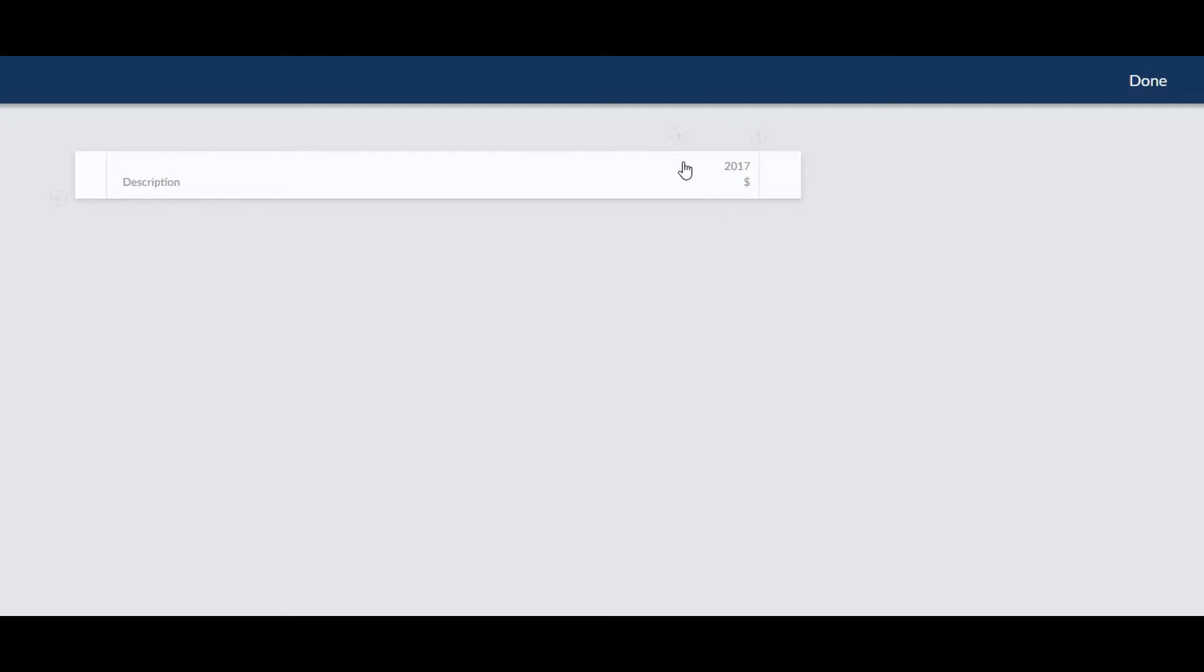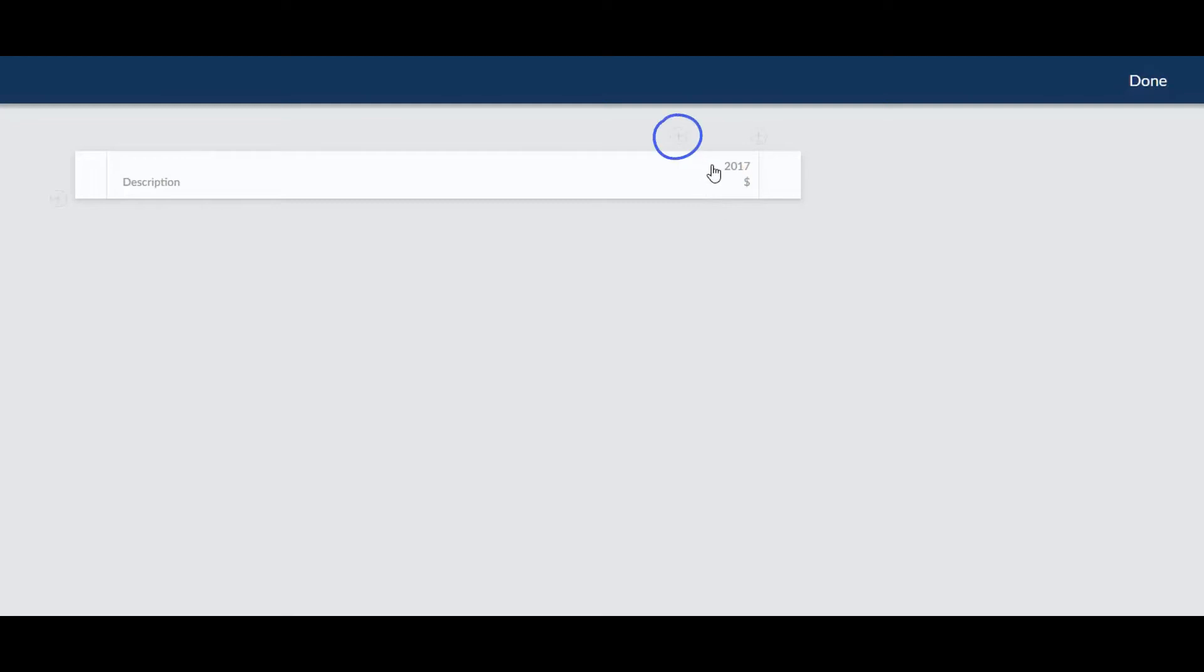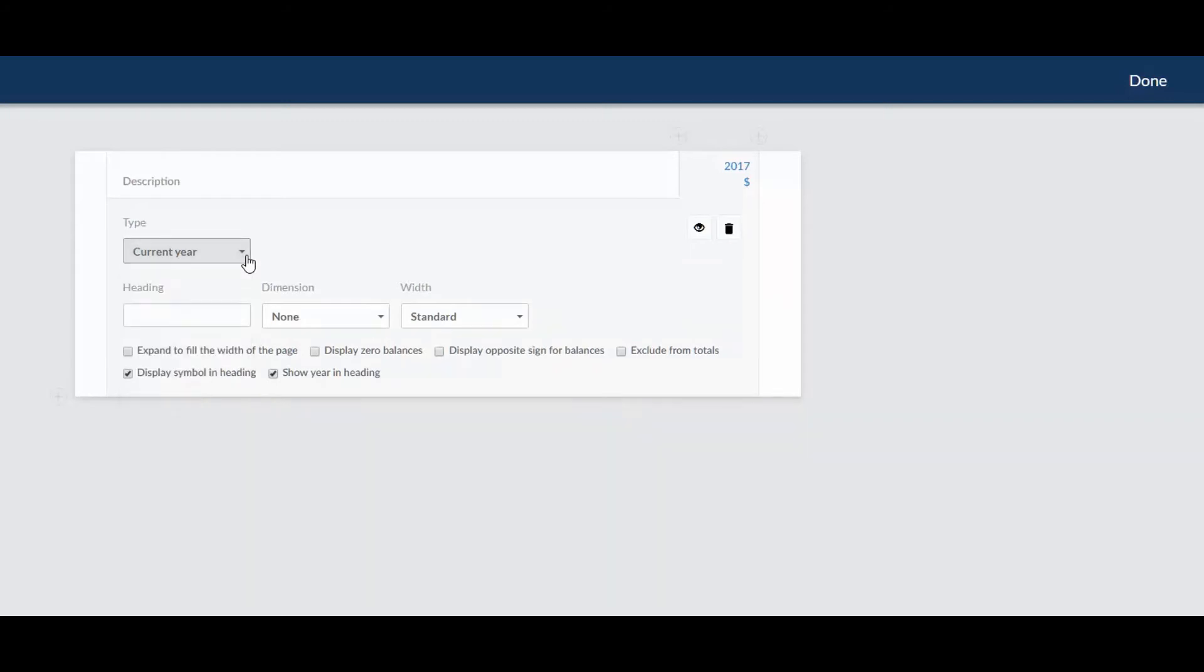You can also add more columns and set a data type, heading, width, and a host of other options.